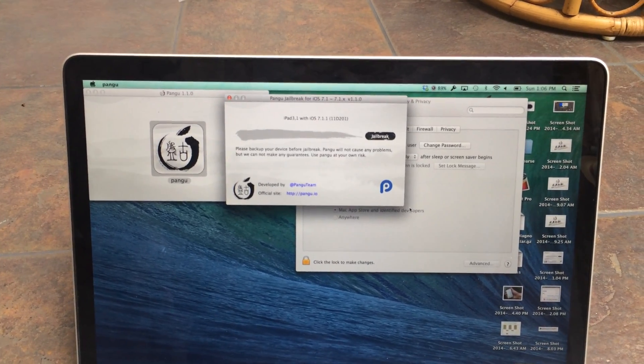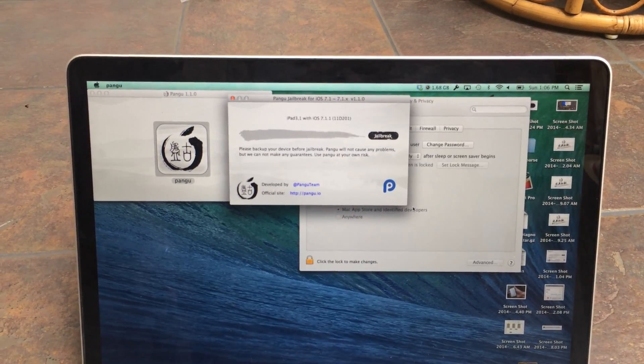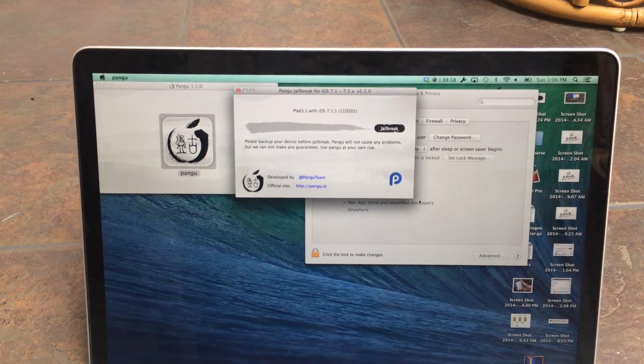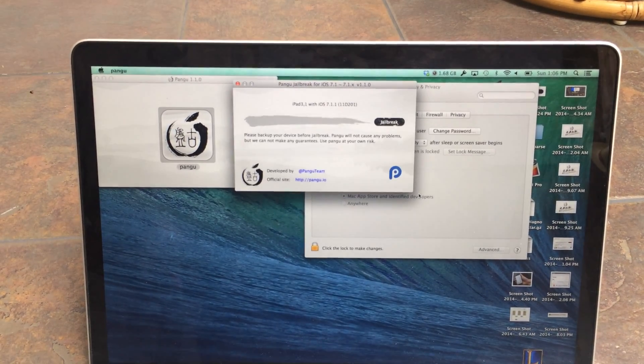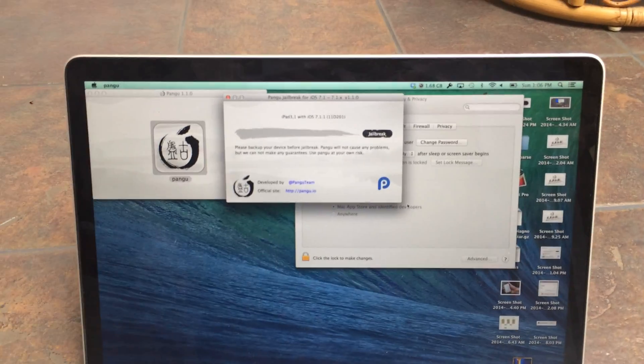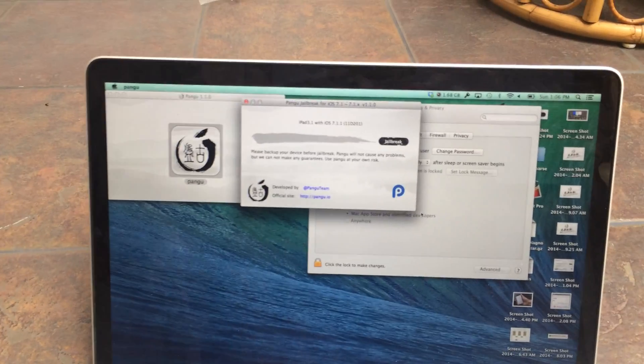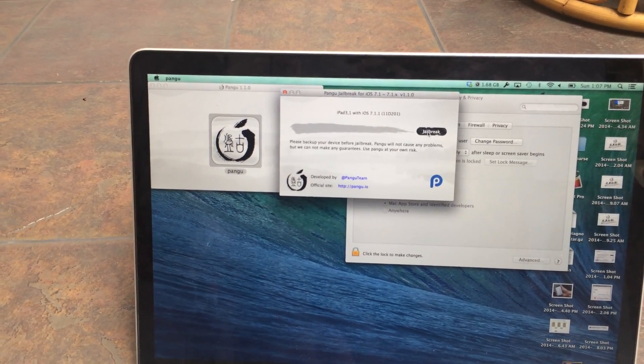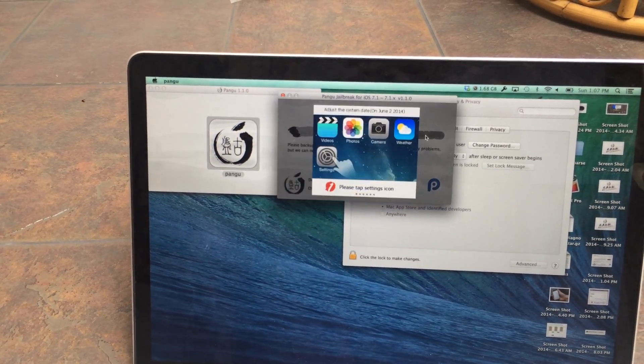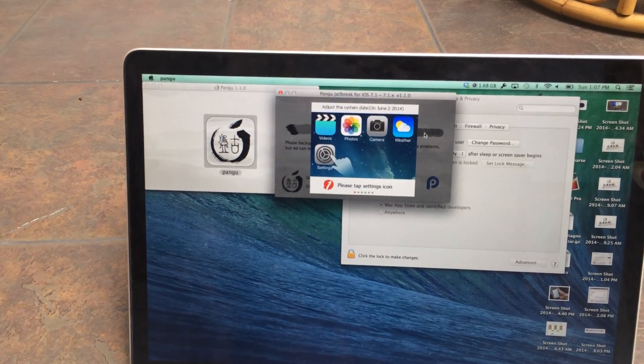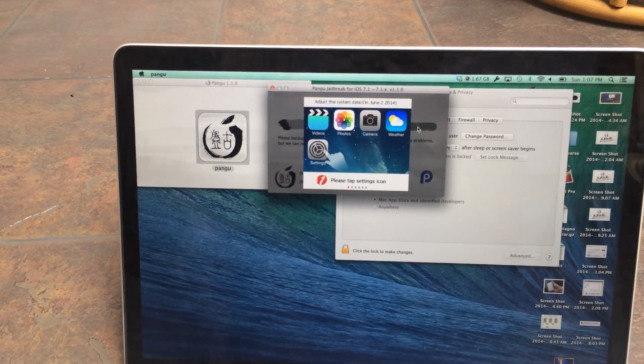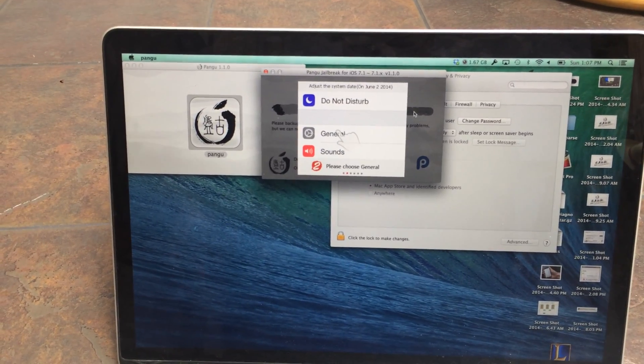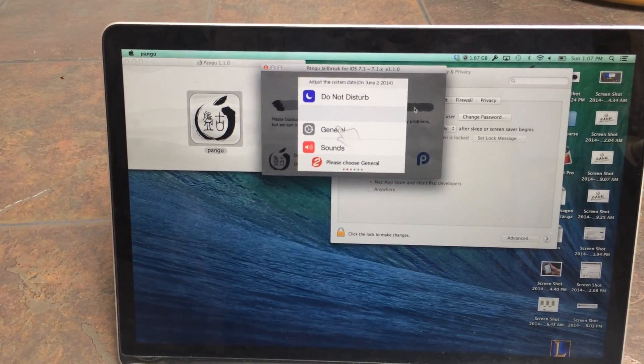It says to back up before you start, so if you have any important information, it's a good idea to back up. But all you're going to have to do for now is hit the jailbreak button. So I'm just going to be clicking that, and it's going to instruct you to do some things on your iPad.